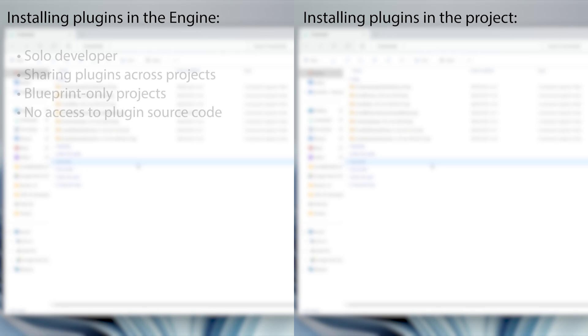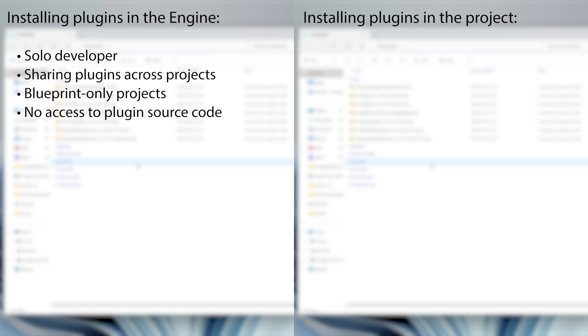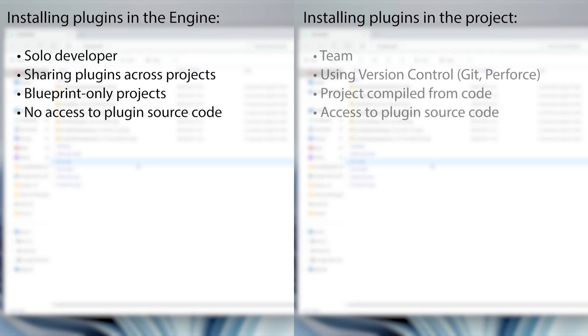You would install them in the engine usually if you're a solo developer working on multiple projects, or when your project is blueprint only, or if you don't have access to the plugin source code. And you would place them in the project if you're working in a team and want to share the plugins, especially if you're using version control such as Git or Perforce, or you compile your project from code and you have access to the plugin source code.